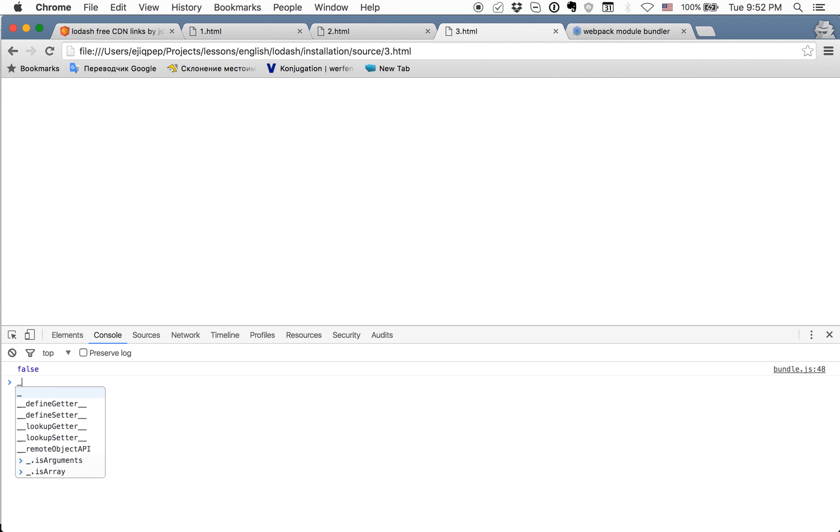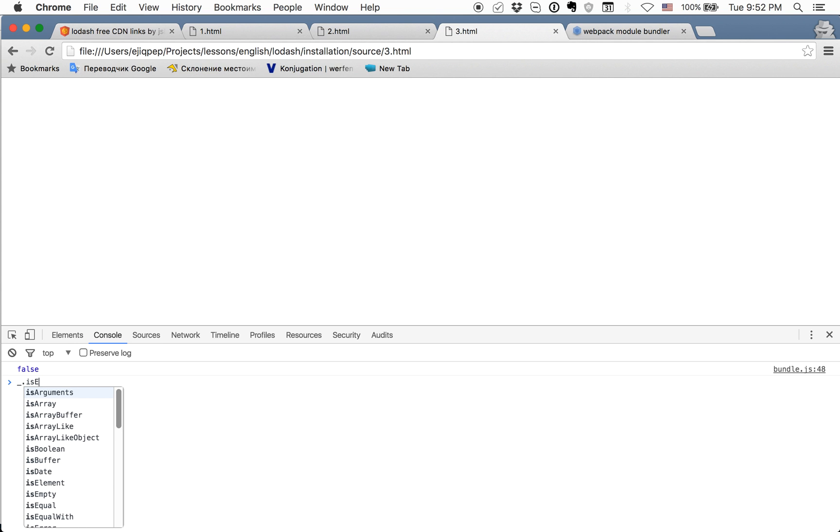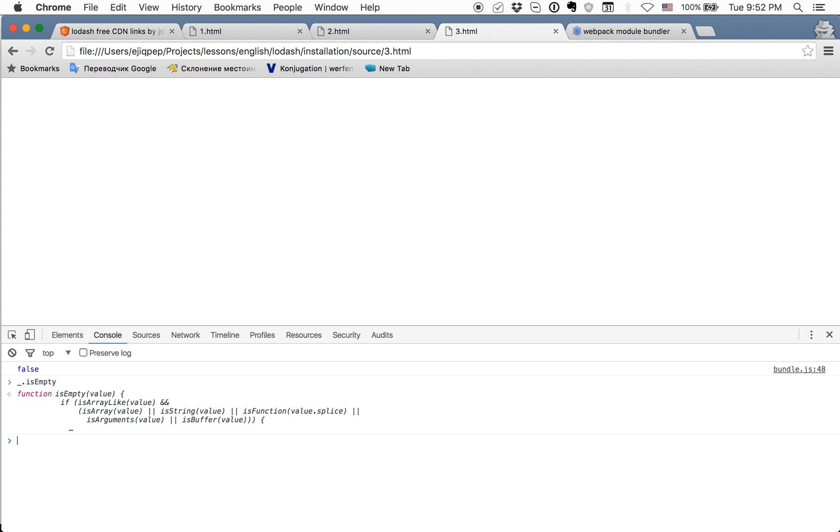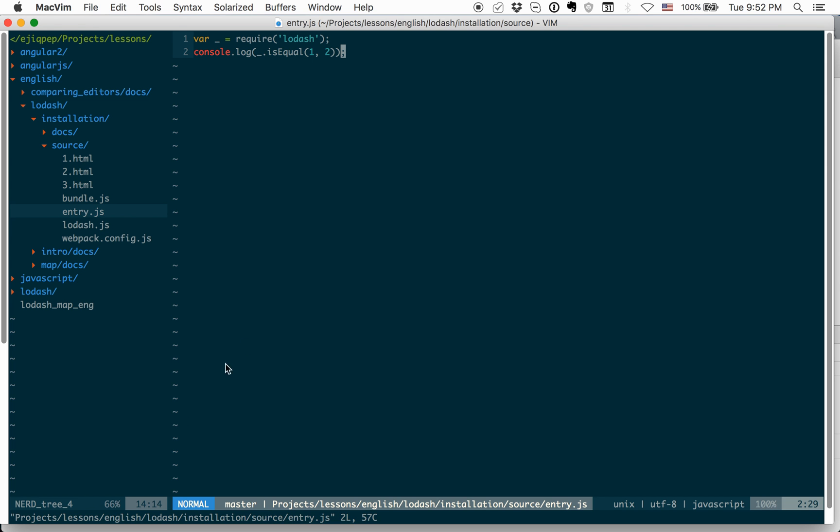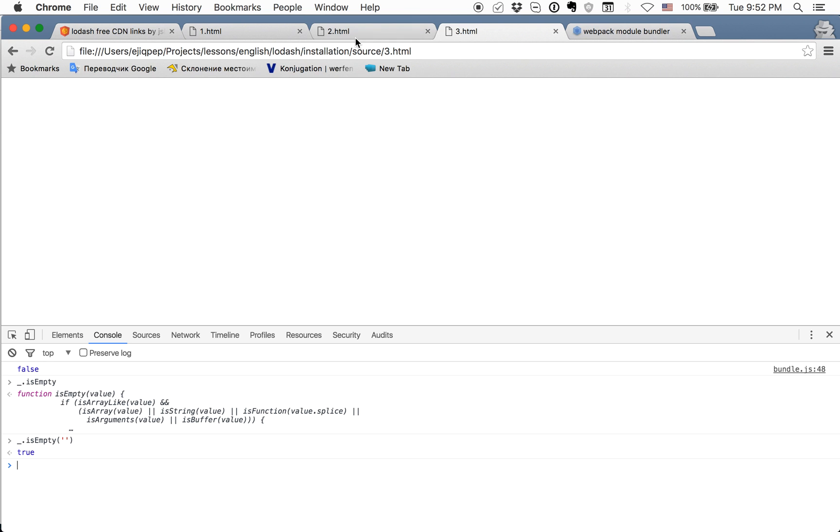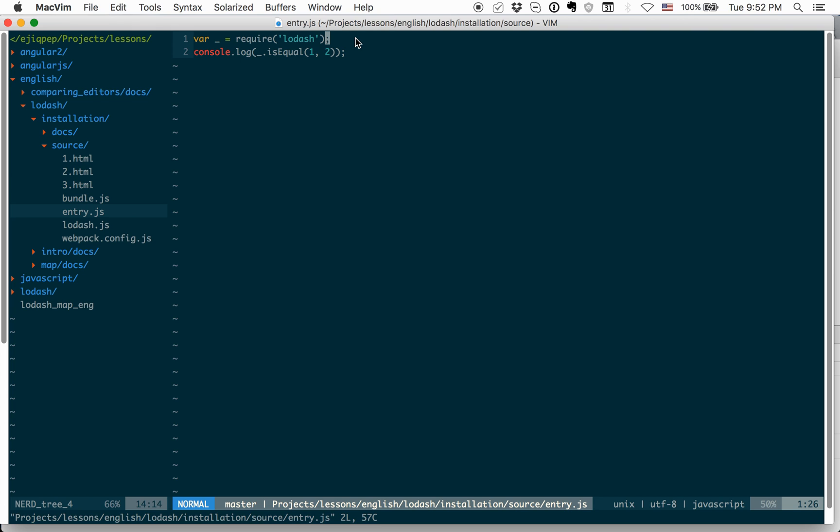And also, we can check and in window, we also have Lodash. And we can use any method, for example, isEmpity, which will return us true. And this means that on the first time, when you require Lodash, in any file of your project, it will automatically add it to window, so you can use it anywhere with window also.